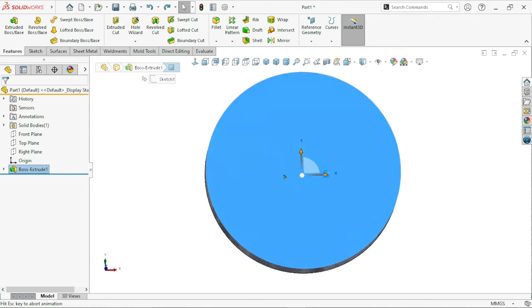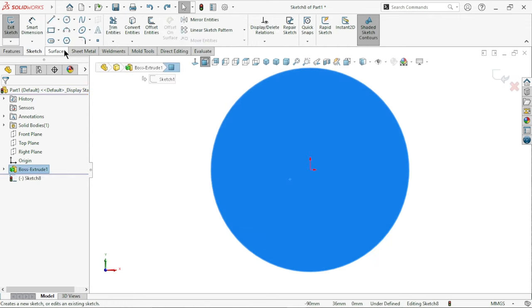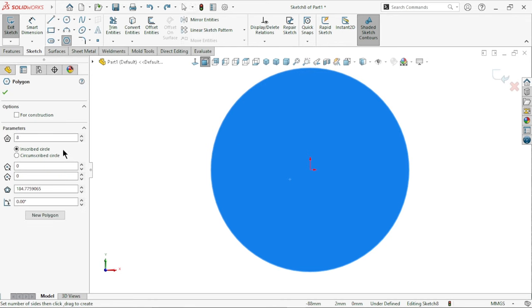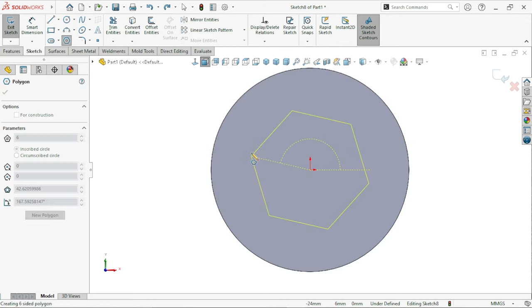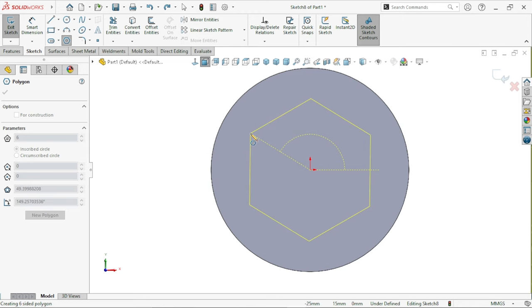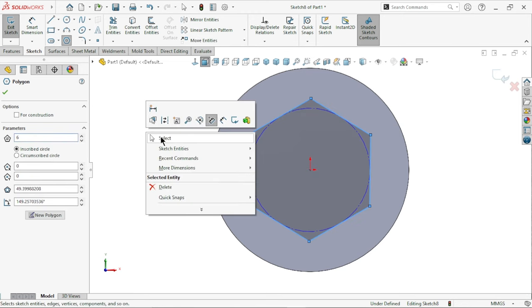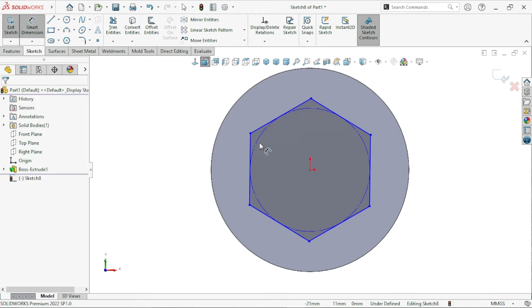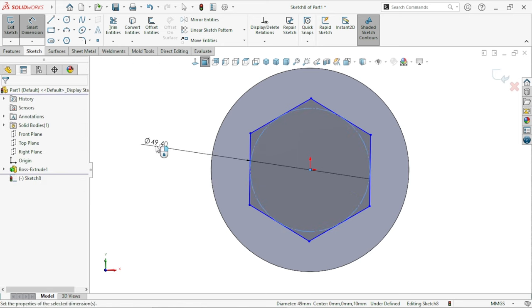First of all, we will select this top face. Here we will create a sketch. We will create a hexagon. Now, we apply the dimension of 45 mm.